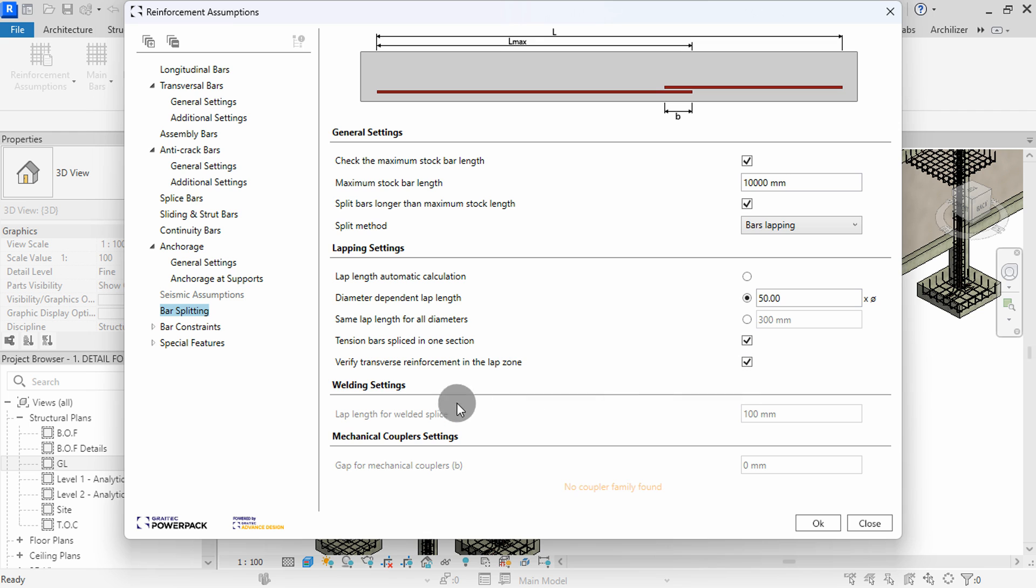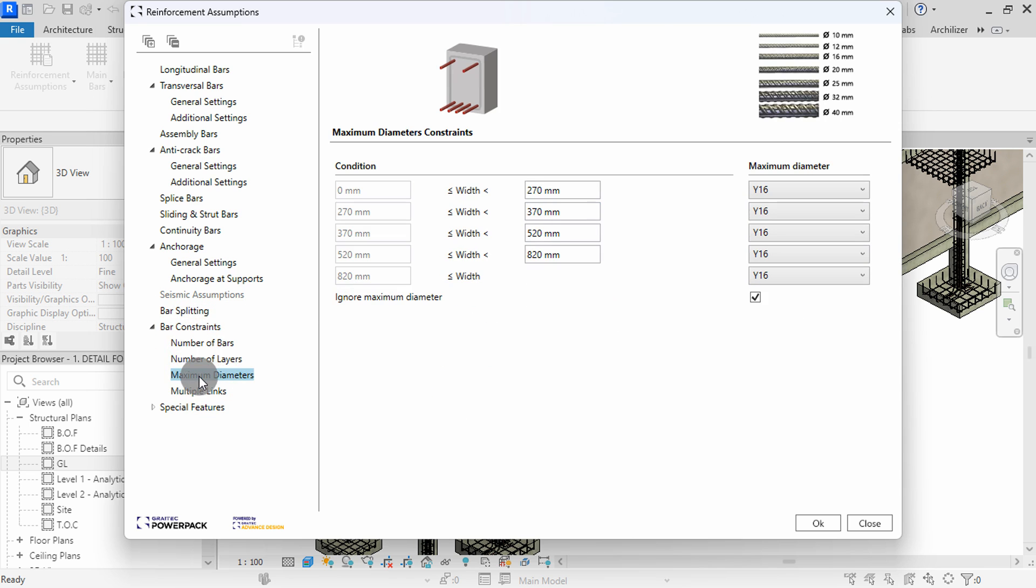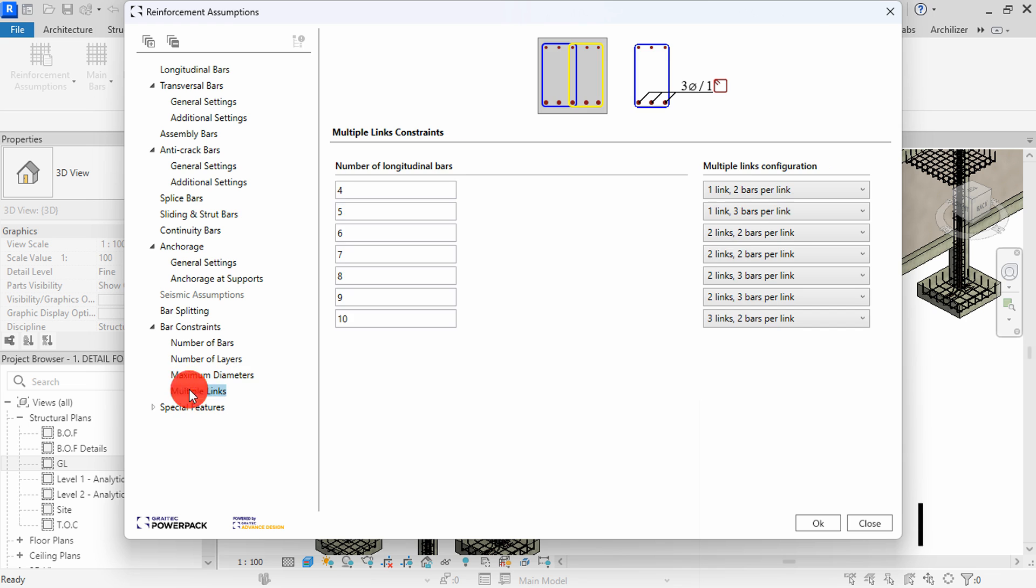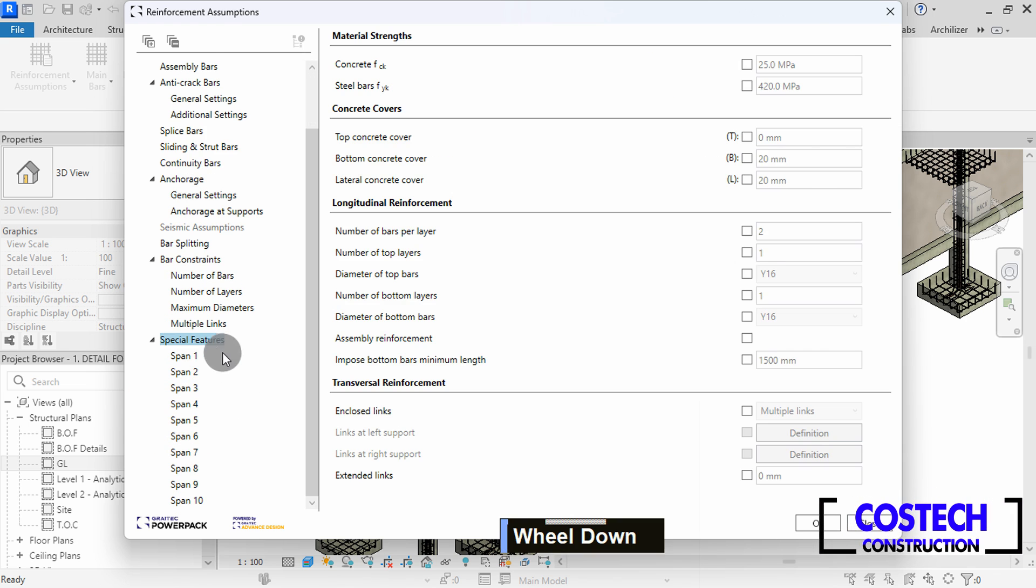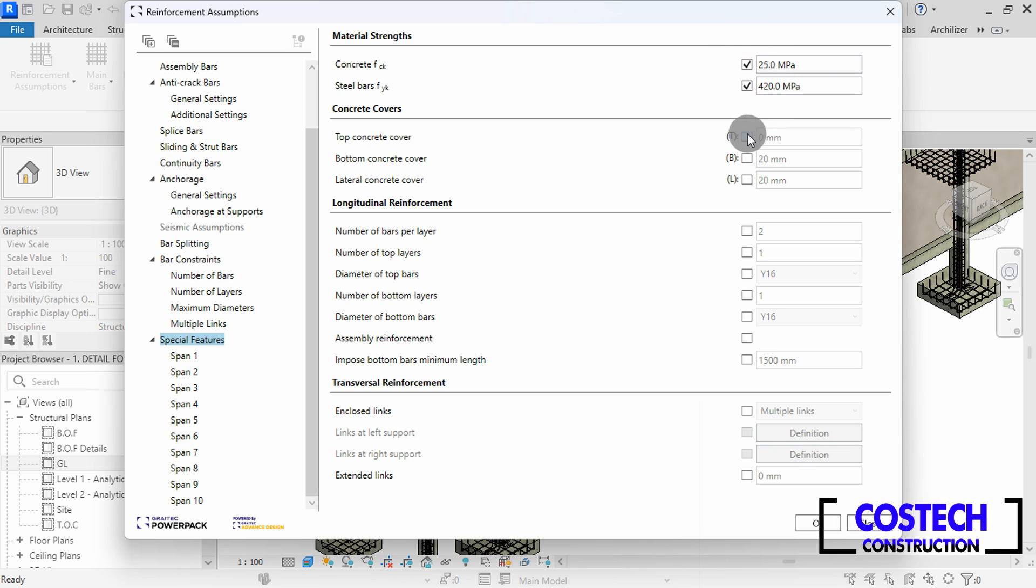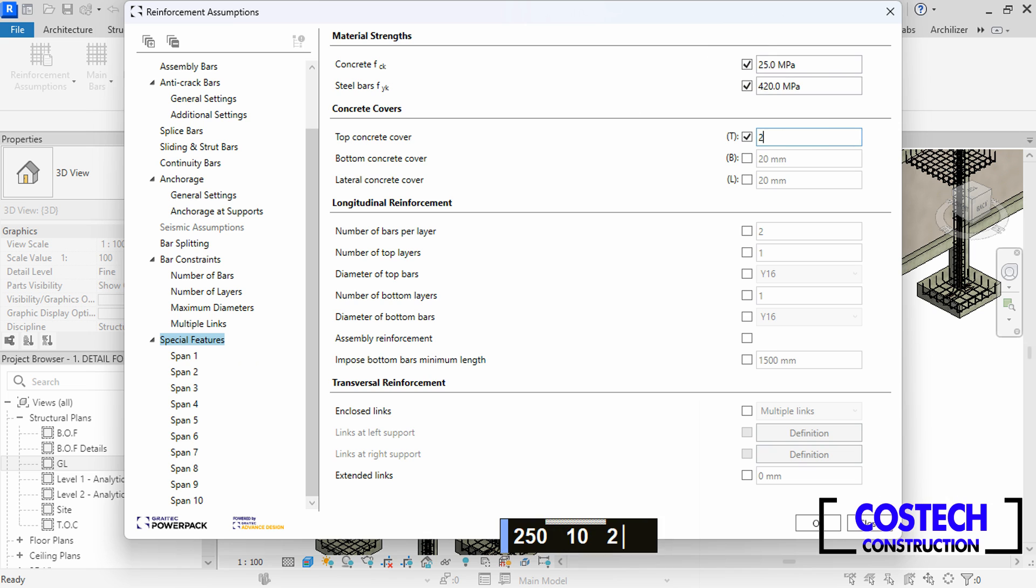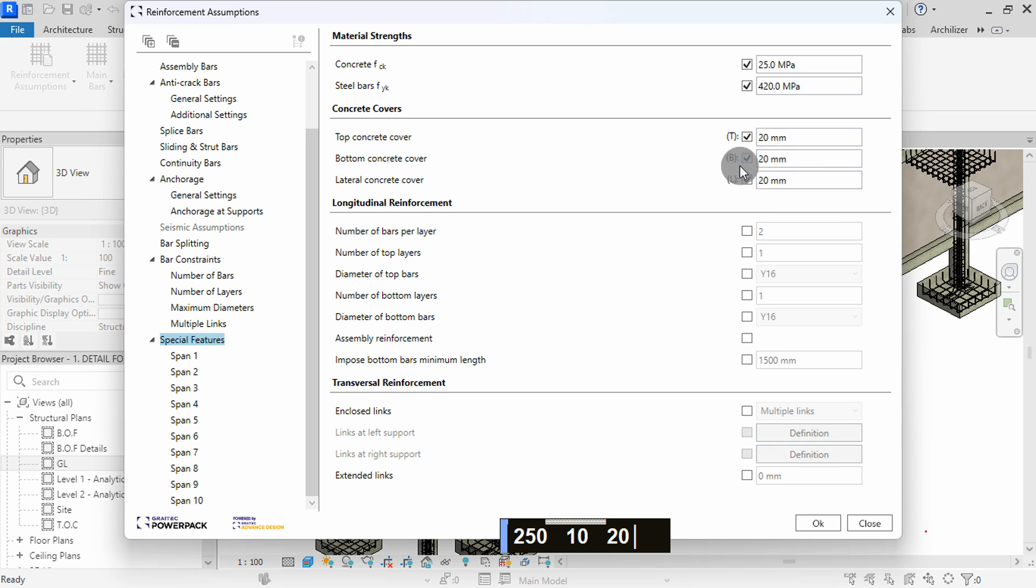Then click on bar constraints. You can set constraints from here for the defined conditions in the list to set number of bars, layers, maximum diameters and multiple links. I will proceed to special features. All beams can be located here for each span. Select special features heading, then start by applying material strengths for all spans. In concrete covers, I will set all to 20mm. The rebars generated will adjust to these cover settings.